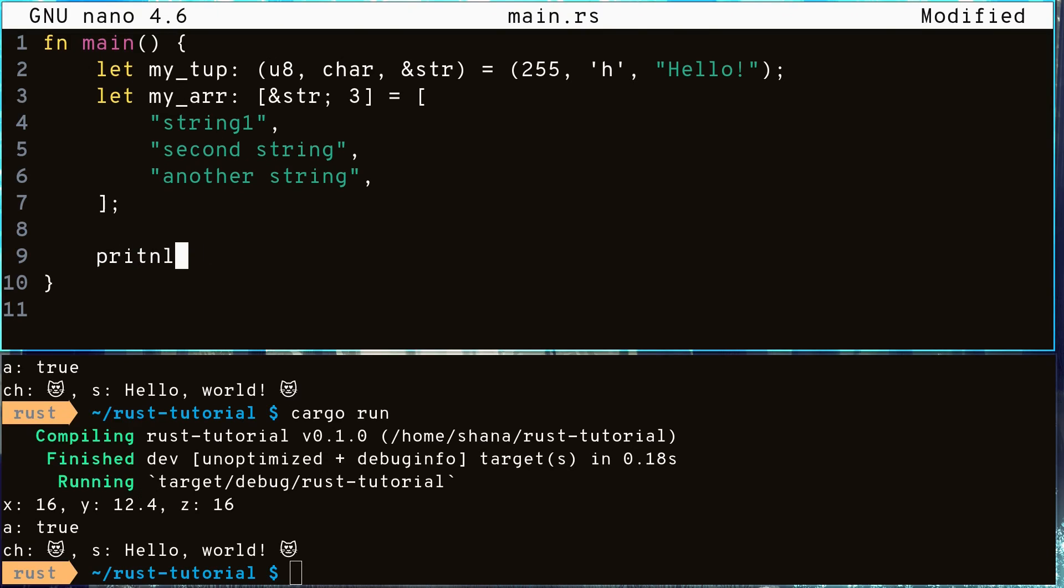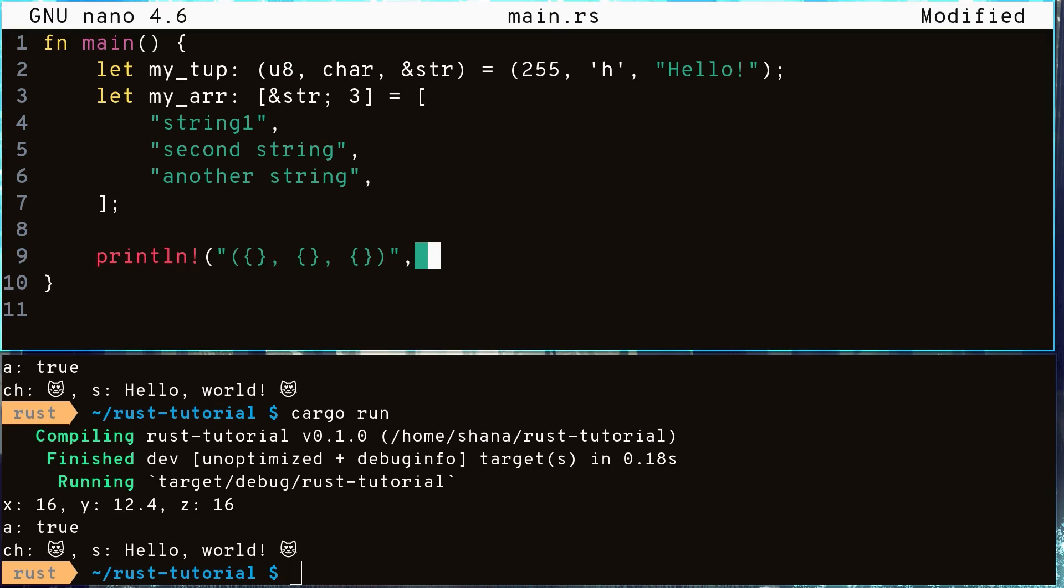Now let's print these values out. We can access the fields in the tuple using the dot operator followed by an index number. 0 will get you the first element 255, 1 will get you the second element h, and 2 will get you the third element hello.